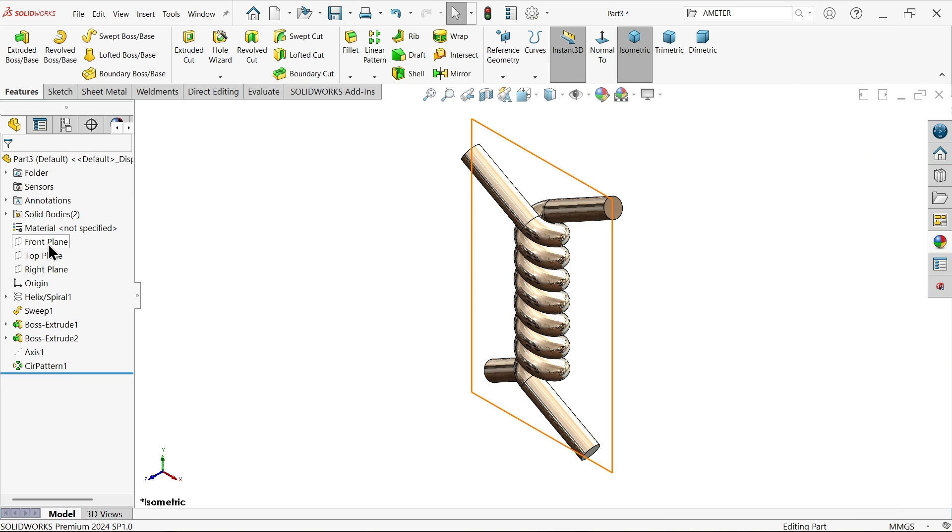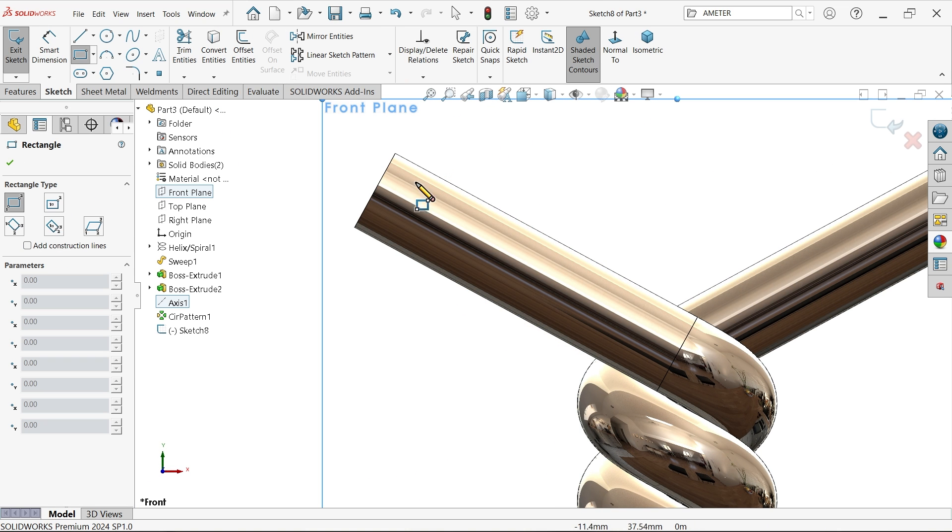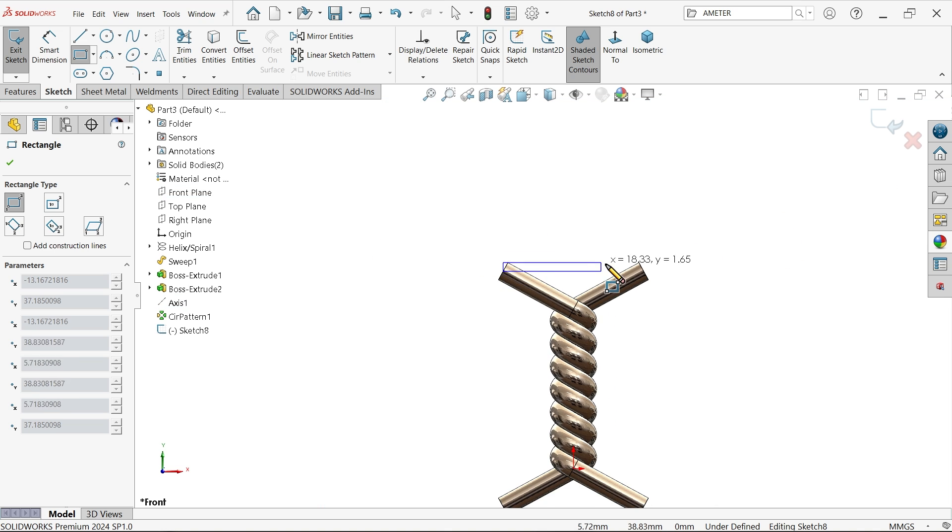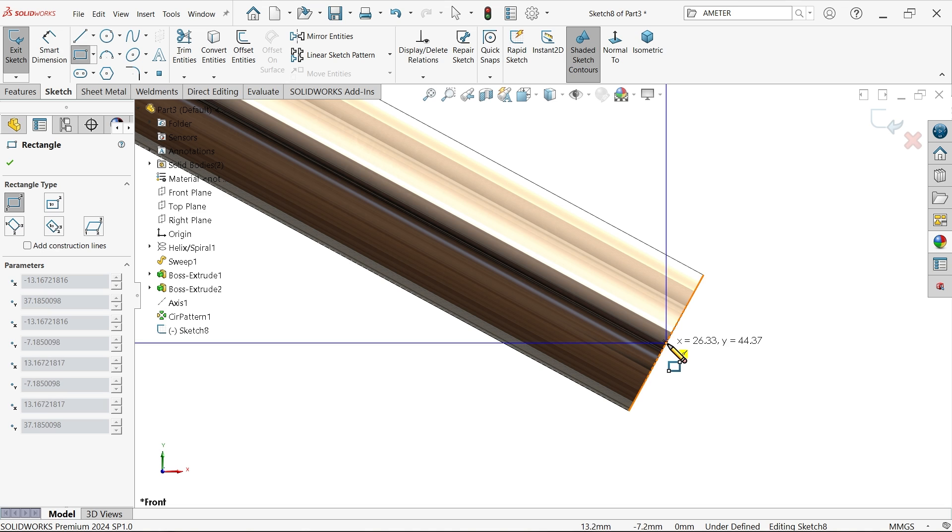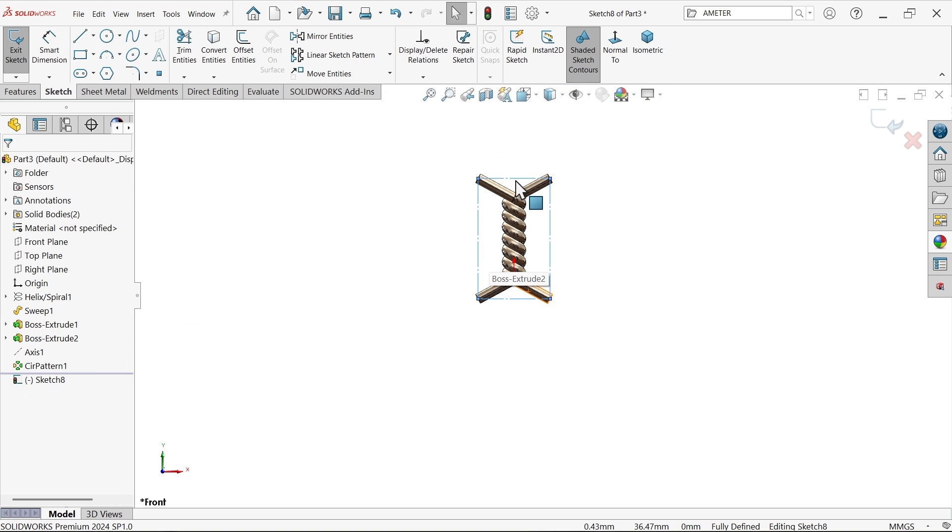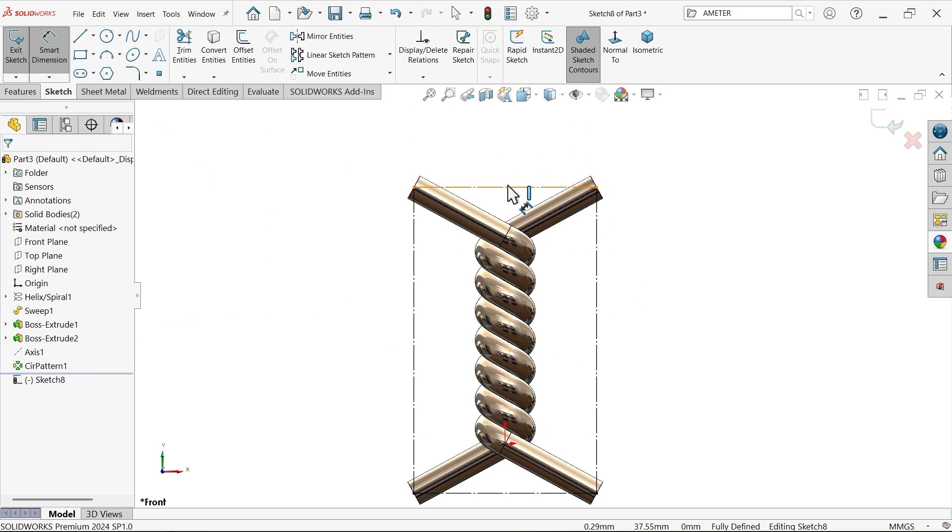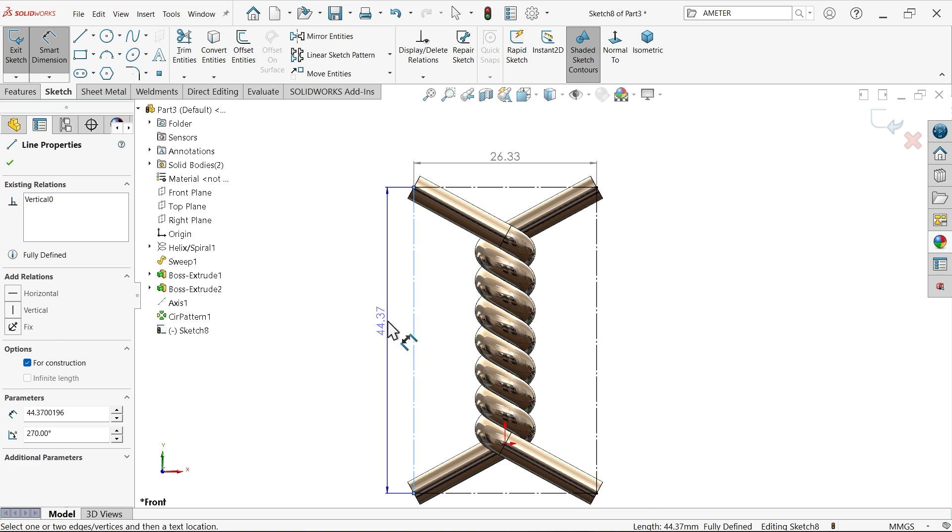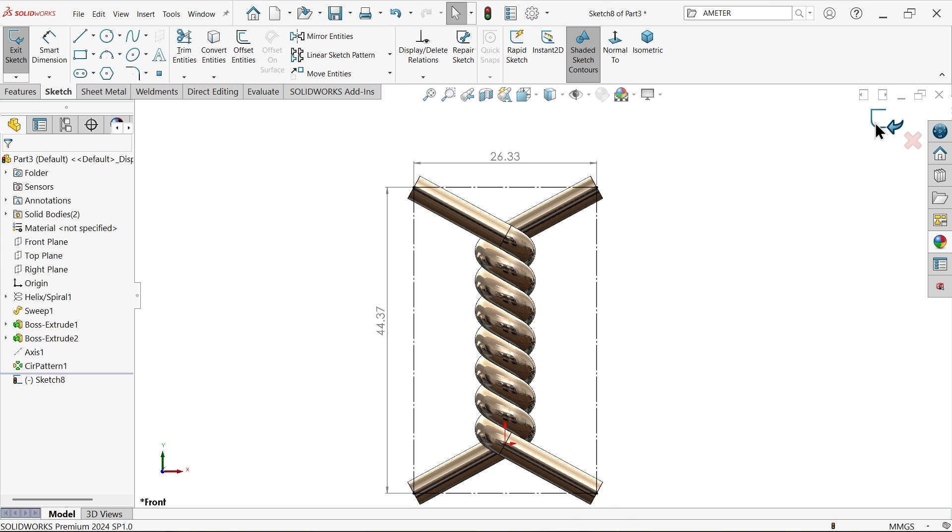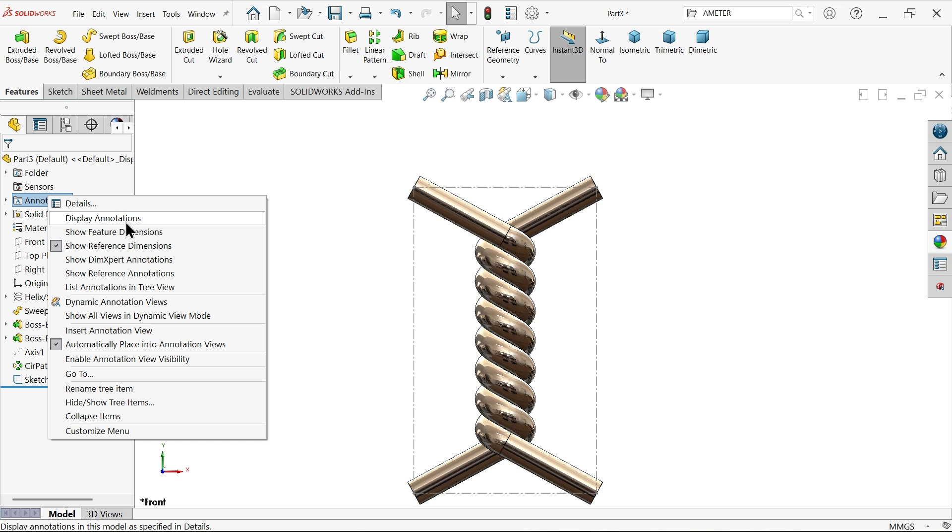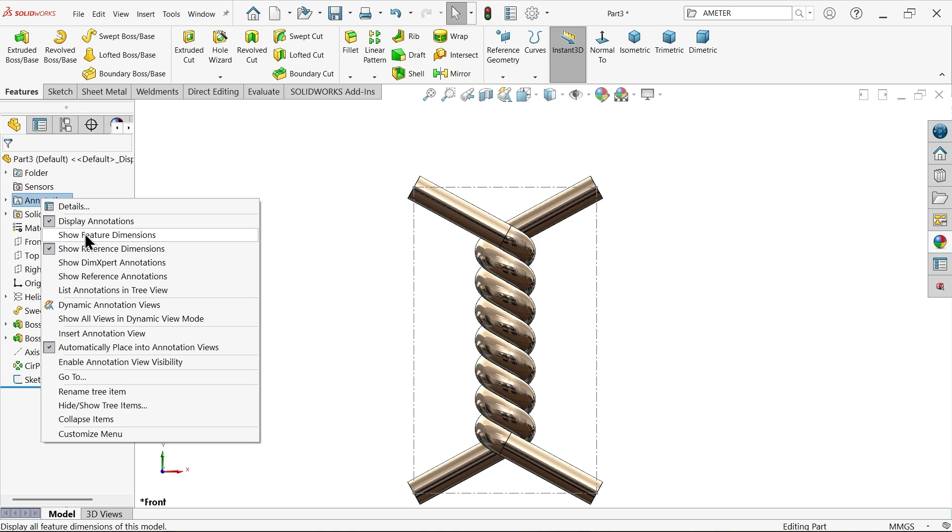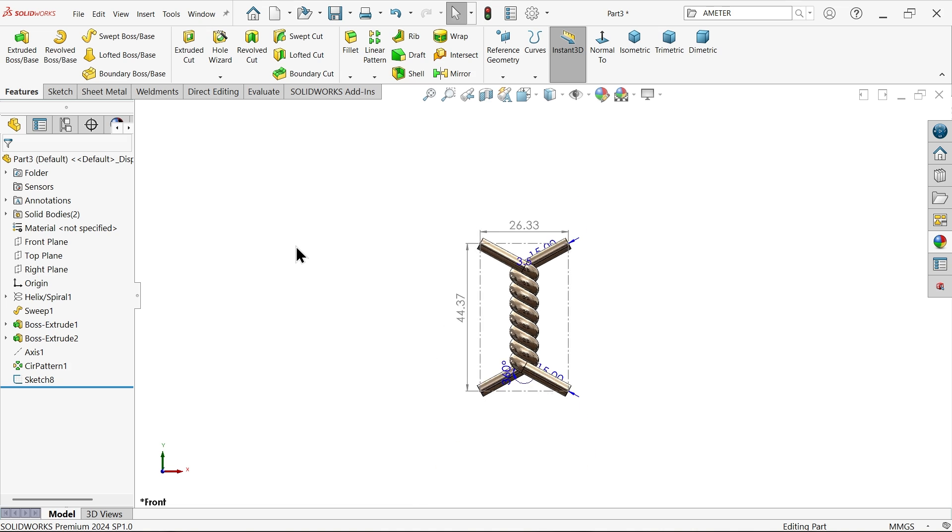Now let's select front plane sketch, activate center rectangle, and start from this midpoint. See here yellow midpoint, and finish at the midpoint, this bottom one. Here select for construction. This is important. Now let's apply dimension. Exit. Right click on notation and here select display feature dimensions. These dimensions we are going to use it.